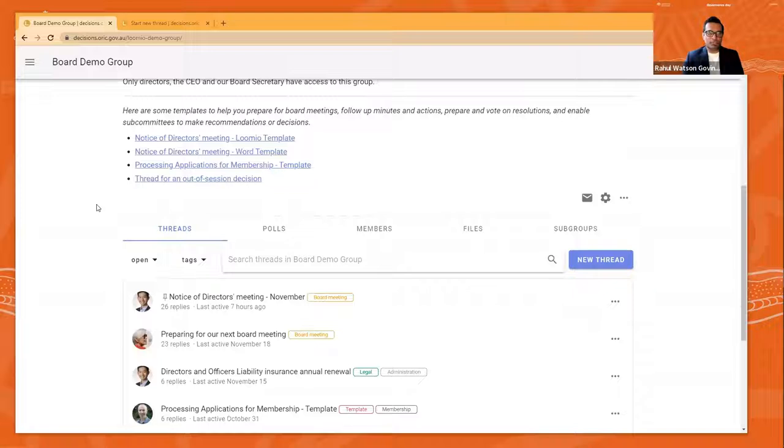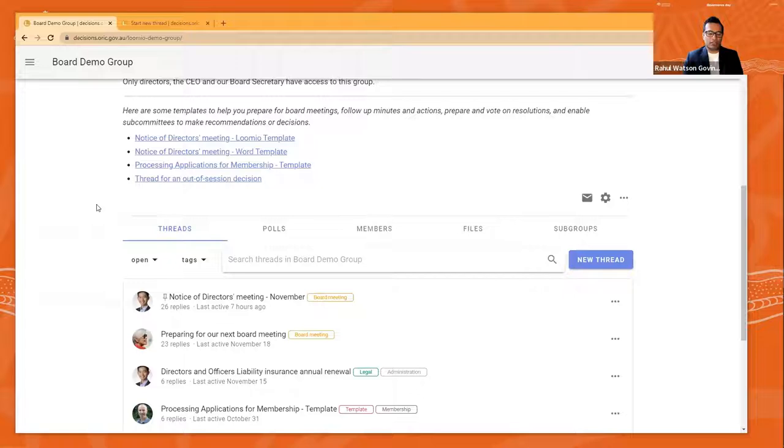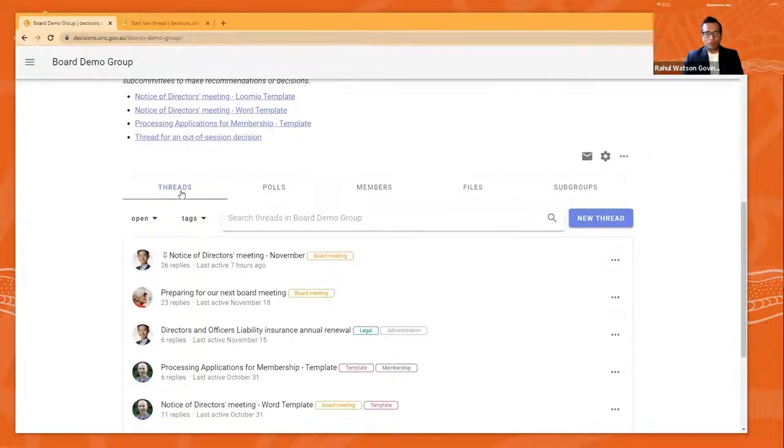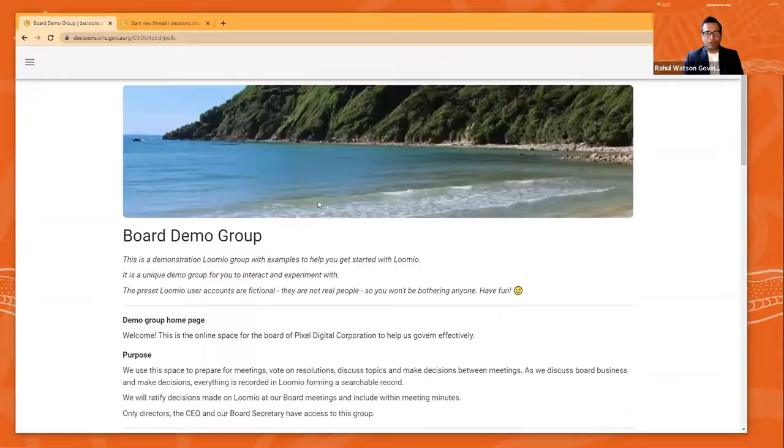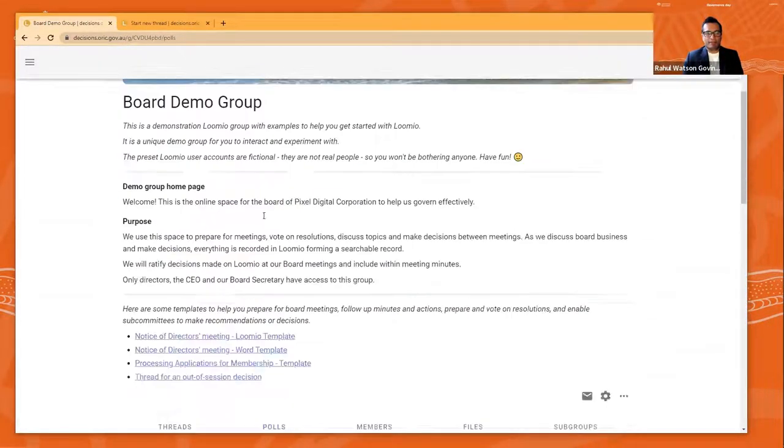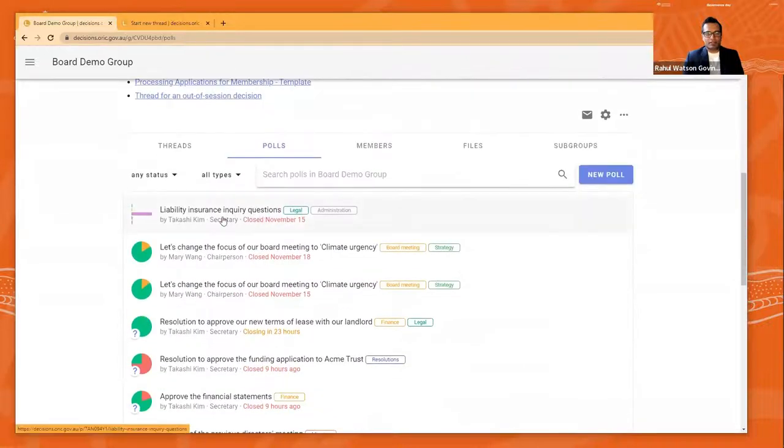You'll see a number of different attributes across the page as Michael sort of scrolls down. There are threads, polls, members, files, subgroups.